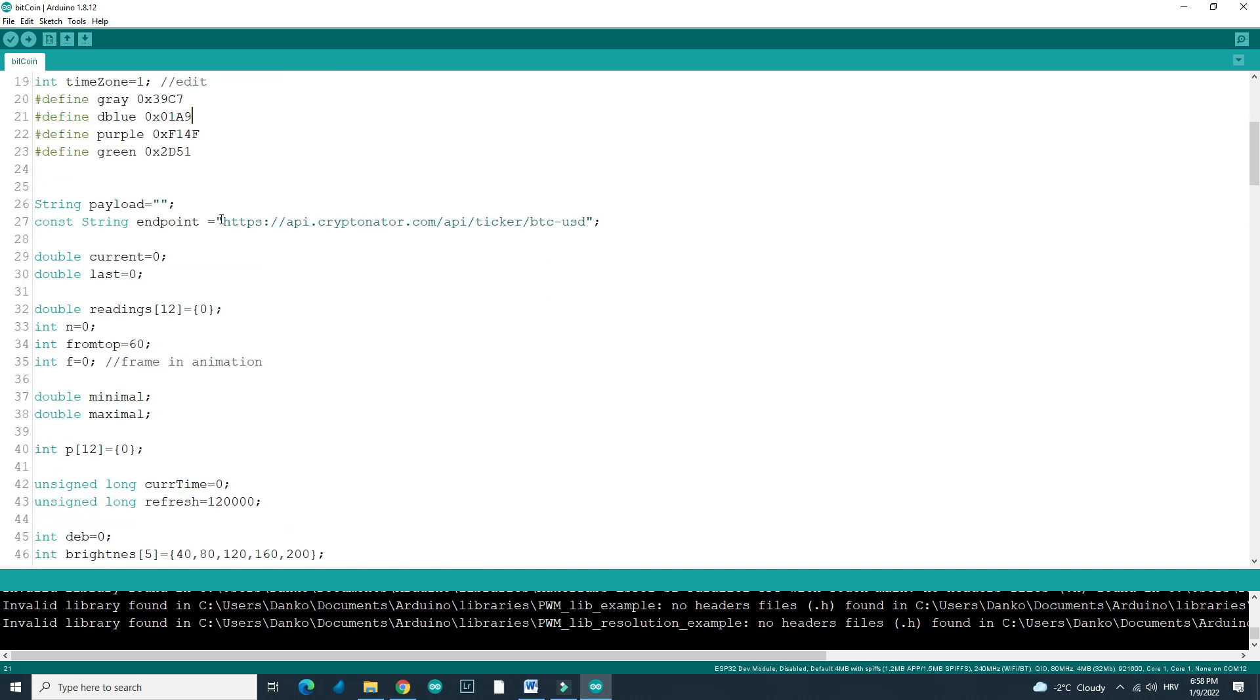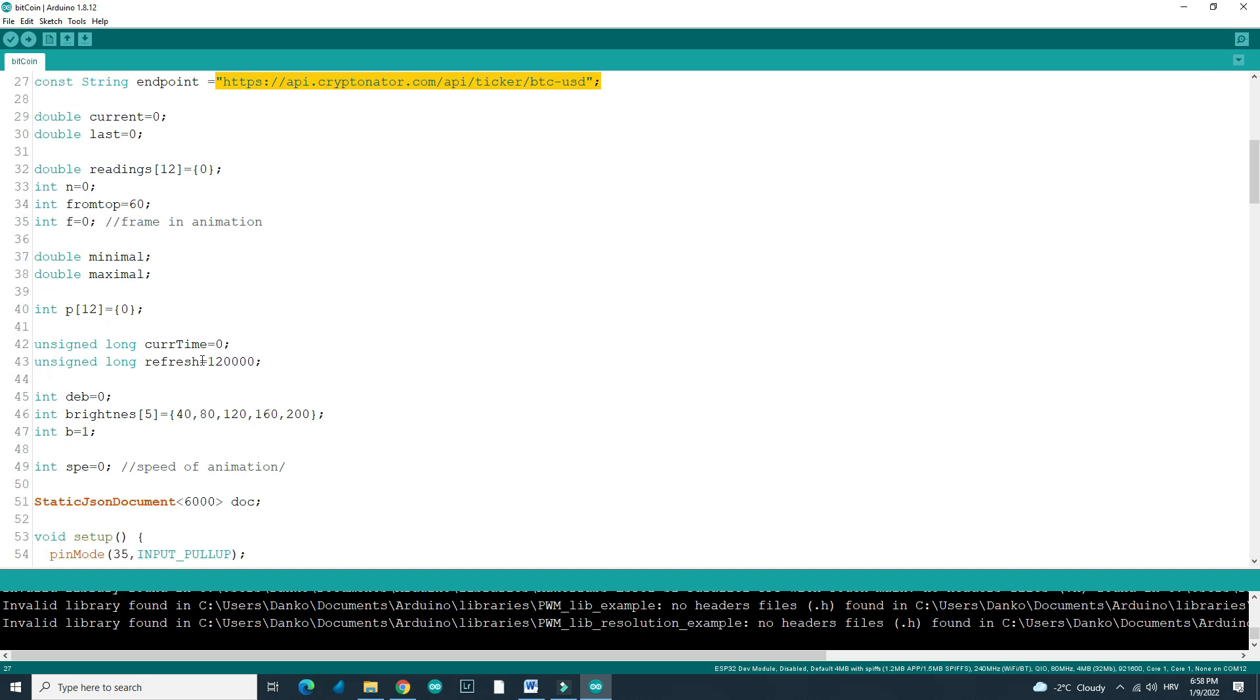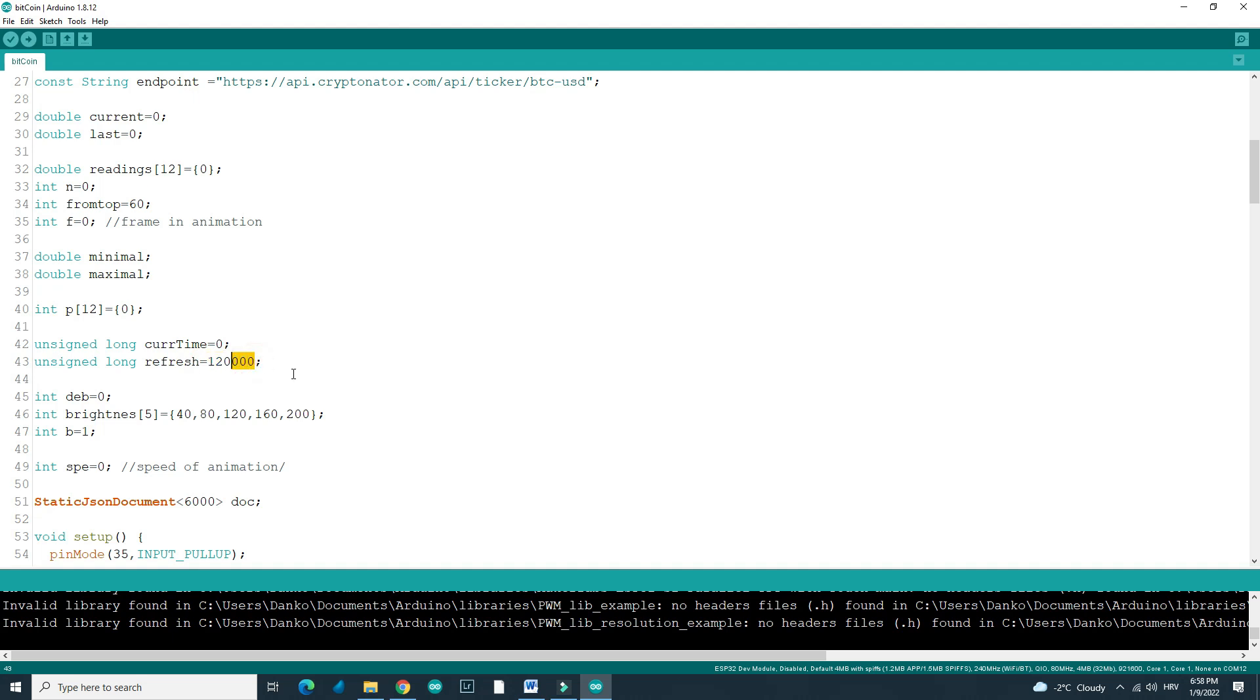If we check rest of code, so here is call of that Cryptonator API. And here is refresh time and right now it is set to 120,000 milliseconds which is equal to 2 minutes. So in this case my TTGO will update every 2 minutes. You can modify this variable so your TTGO can update when you want to.